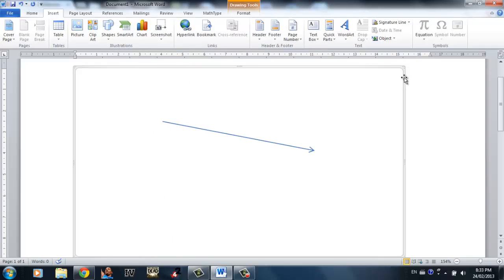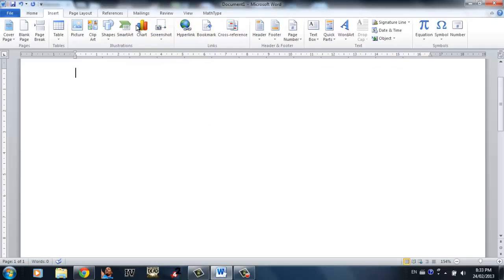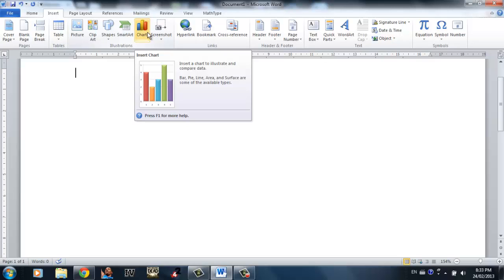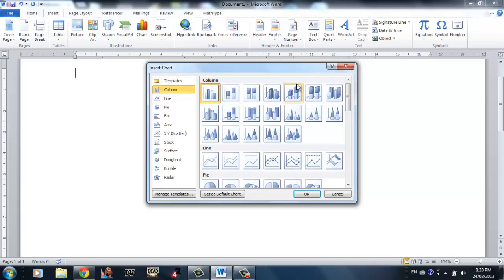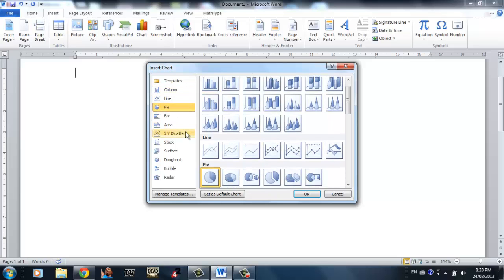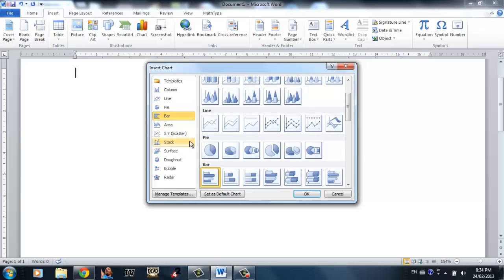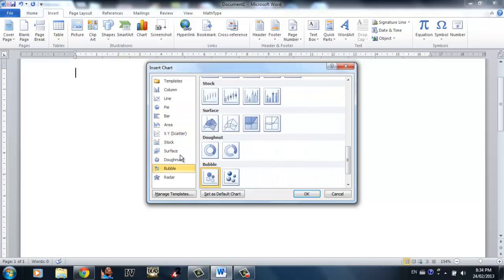The next part of my tutorial is inserting charts, which is quite fun and a bit tricky in Word 2010. First of all, you need to click the chart tab and select the chart you want. Again, there are hundreds of charts available — you have column charts, pie chart, bar chart, surface chart, donut chart, bubble chart.